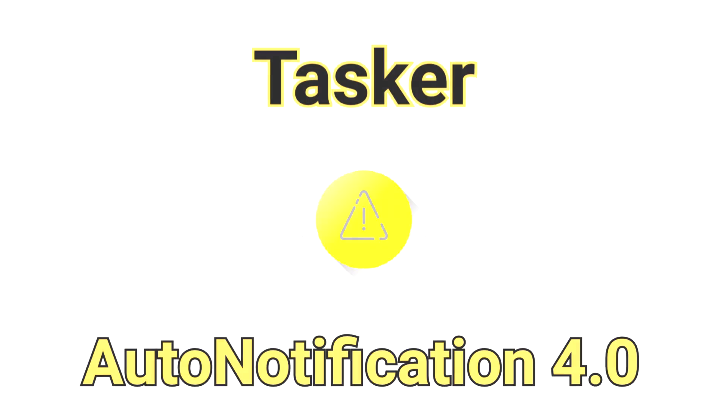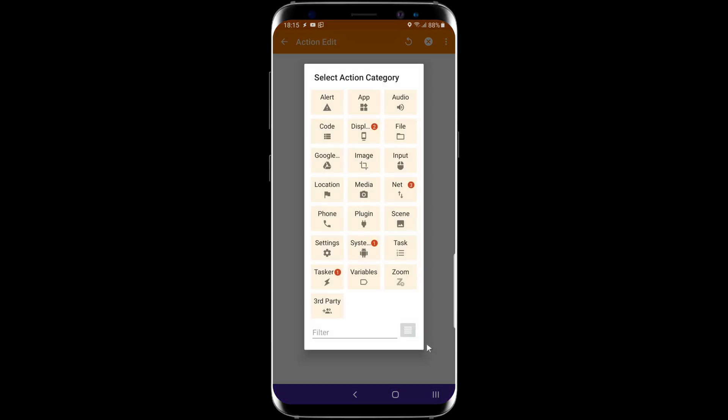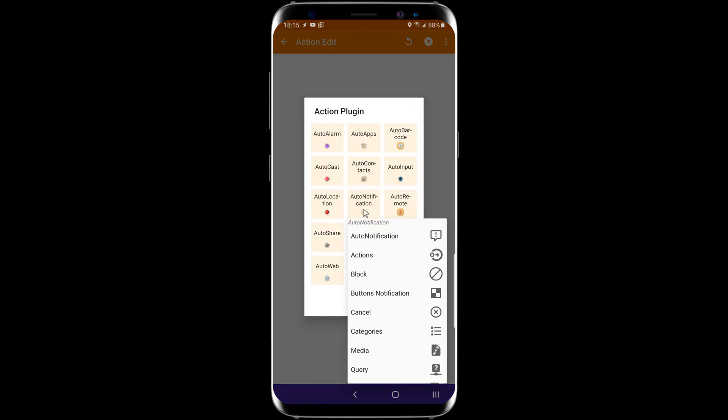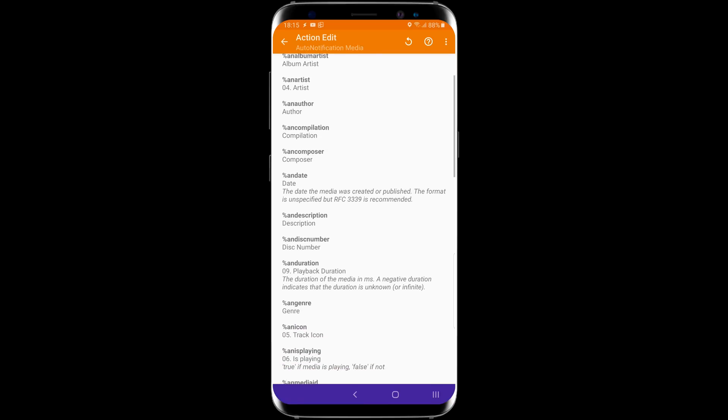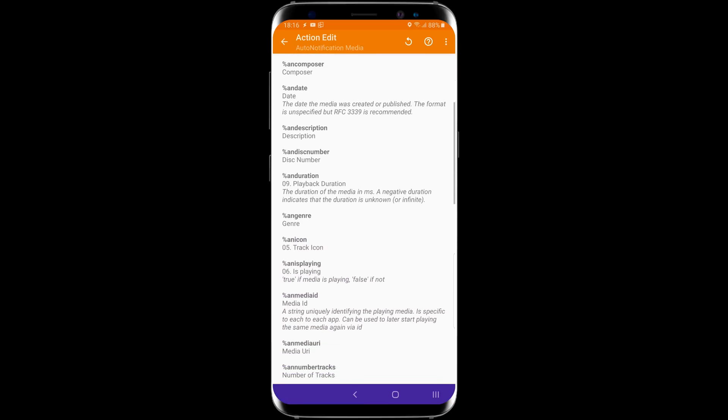Auto Notification 4.0 is out! This one will change the way you handle media in Tasker. This new version of Auto Notification allows you to intercept media notifications and get all the info about the currently playing media.